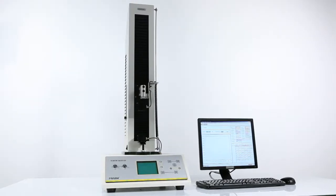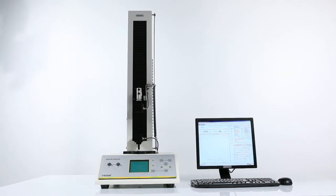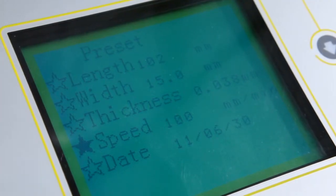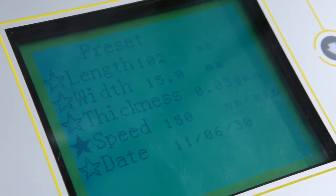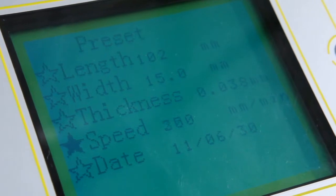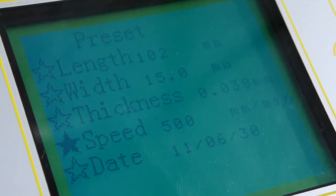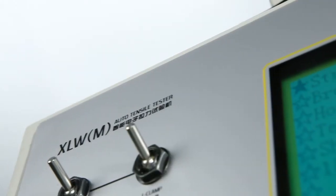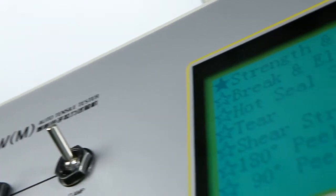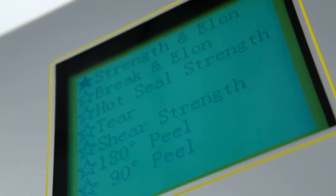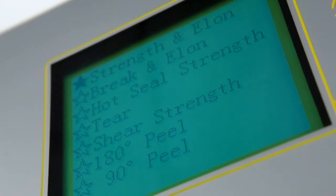XLWM is LabThink's basic automatic tensile tester. The instrument can perform tests at 7 different testing speeds to meet different industry standards. It can be used to measure tensile strength, healing force, tearing resistance, heat seal strength and other properties of materials.